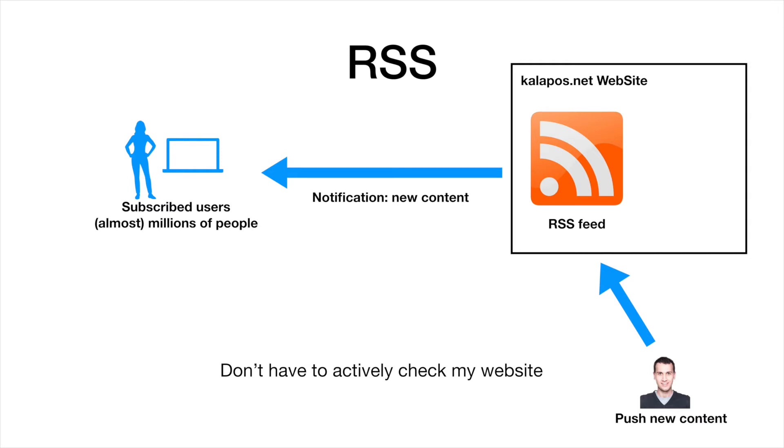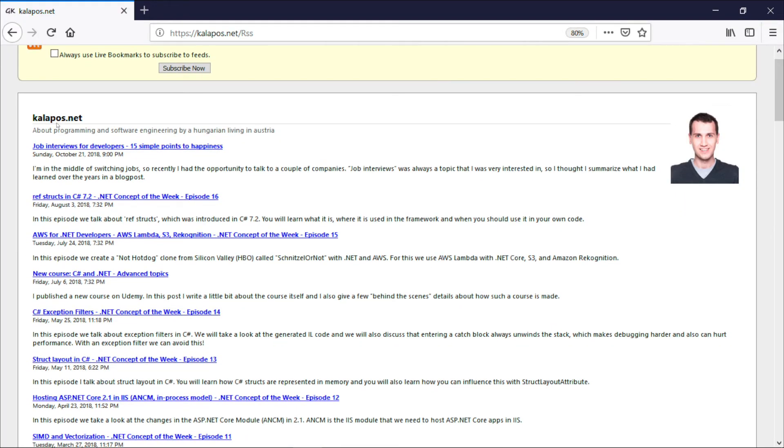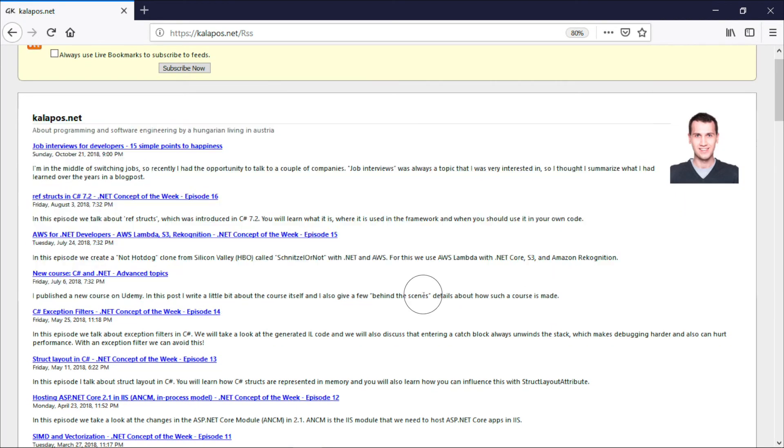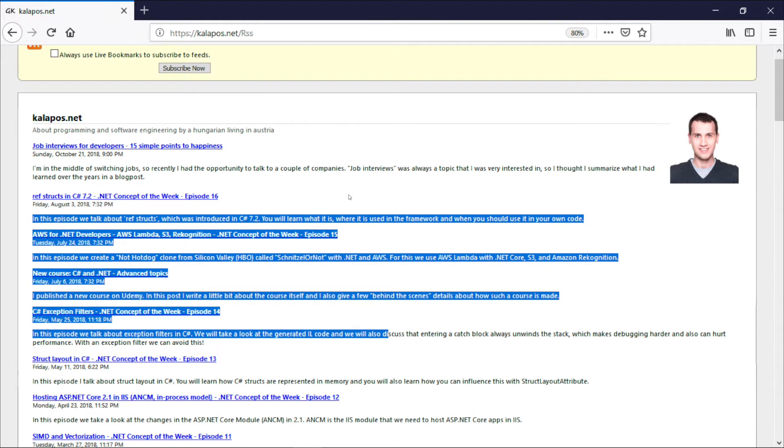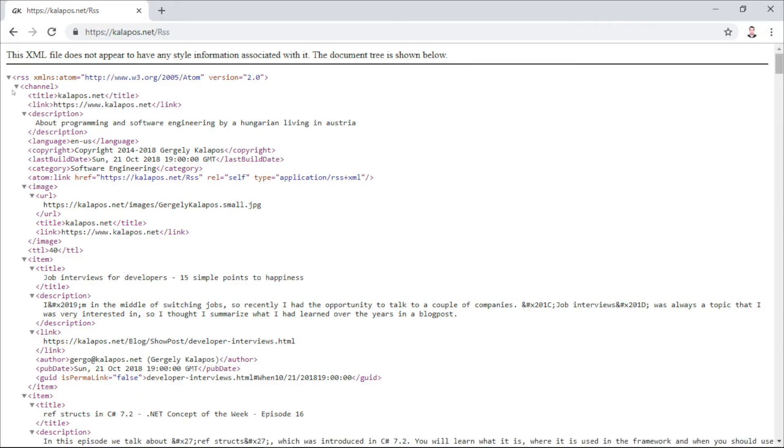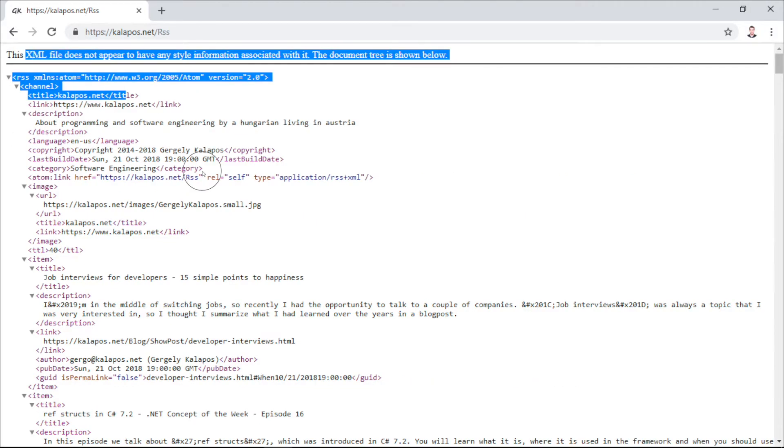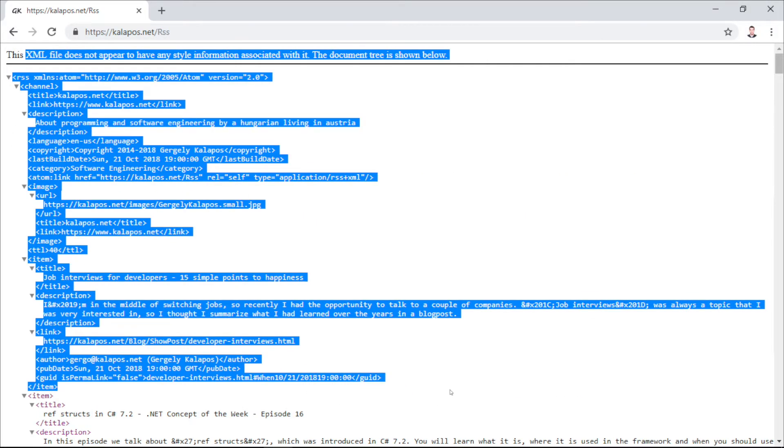Now let's see how this works. If we look at it in Firefox, then you may think that this is an HTML site, but it isn't. This is a simple XML file that describes the RSS feed.